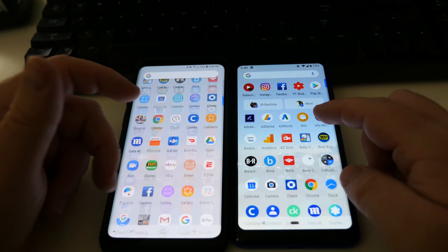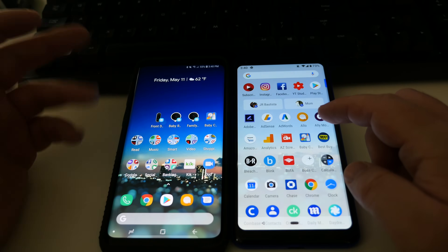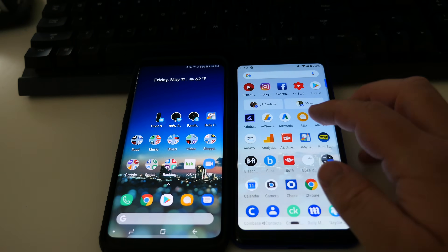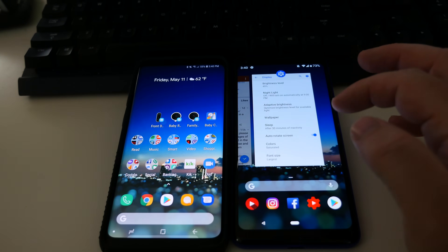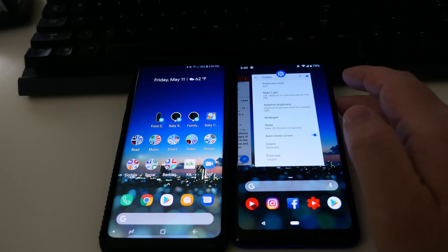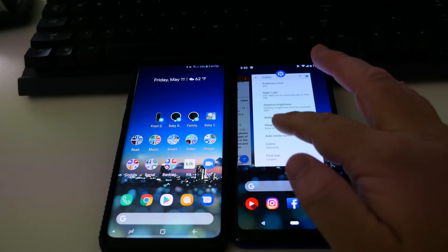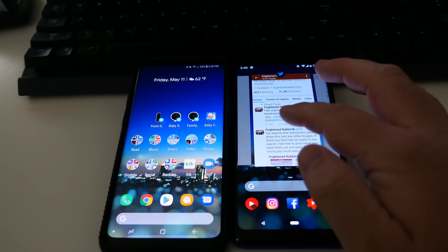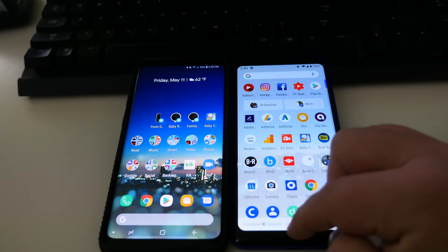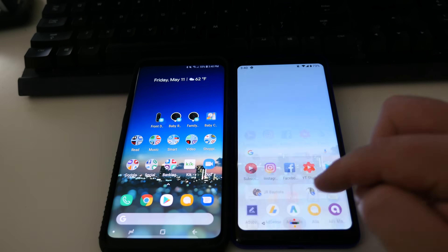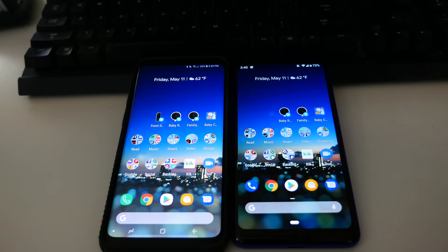When I swipe down on the Galaxy phone it just goes back to the home screen, but when I swipe down on the Pixel phone it brings me back to my most recent apps. You can also just tap the pill button to go home if you don't want to swipe down.